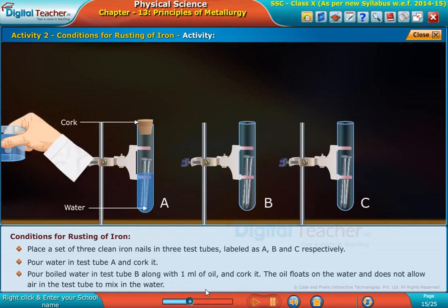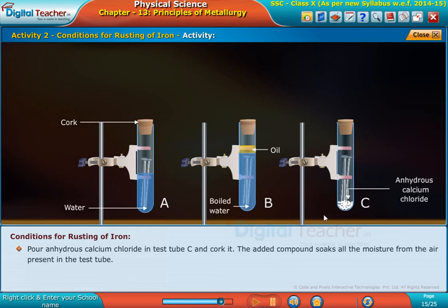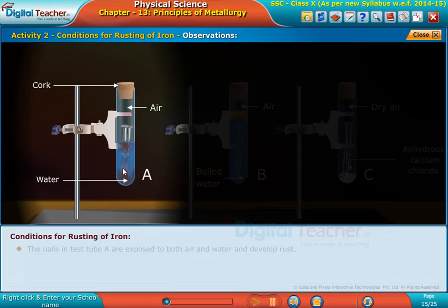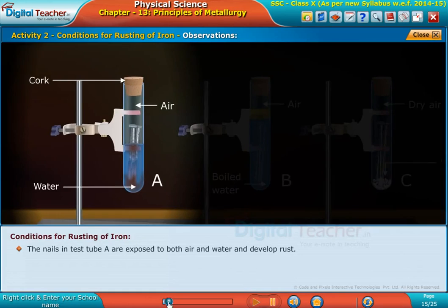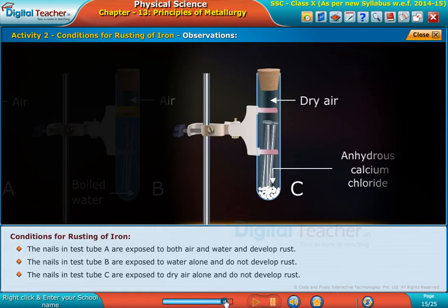Pour boiled water. The compound soaks all the moisture from the air present. The nails in test tube A are exposed to both air and water, and the nails do not develop rust.